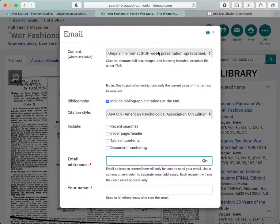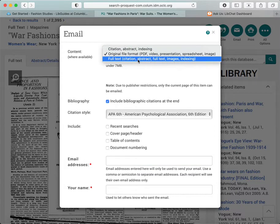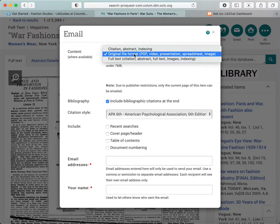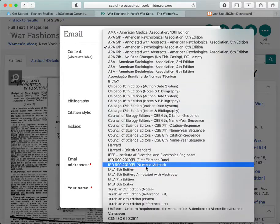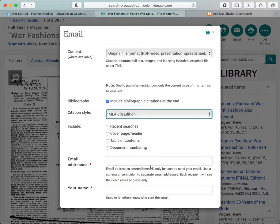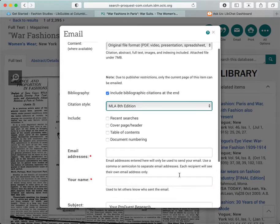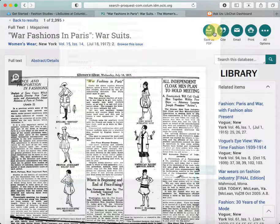Another way is to email the article to yourself. You'll want to choose the format that you want — full text, retyped, or the original PDF scanned image. Or you could even just get an abstract and not the article if you want to come back to it later. Remember that you have to choose to include a bibliography here and select your style. Then you enter your email, your name, and continue to send that email off to yourself with a link to the article.